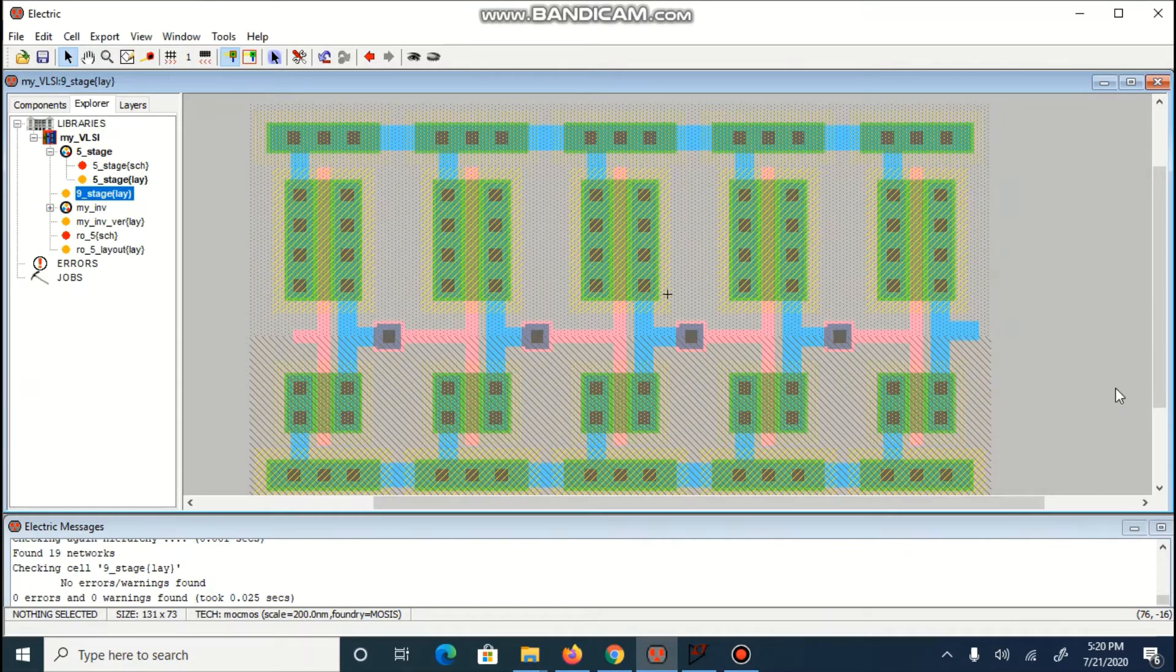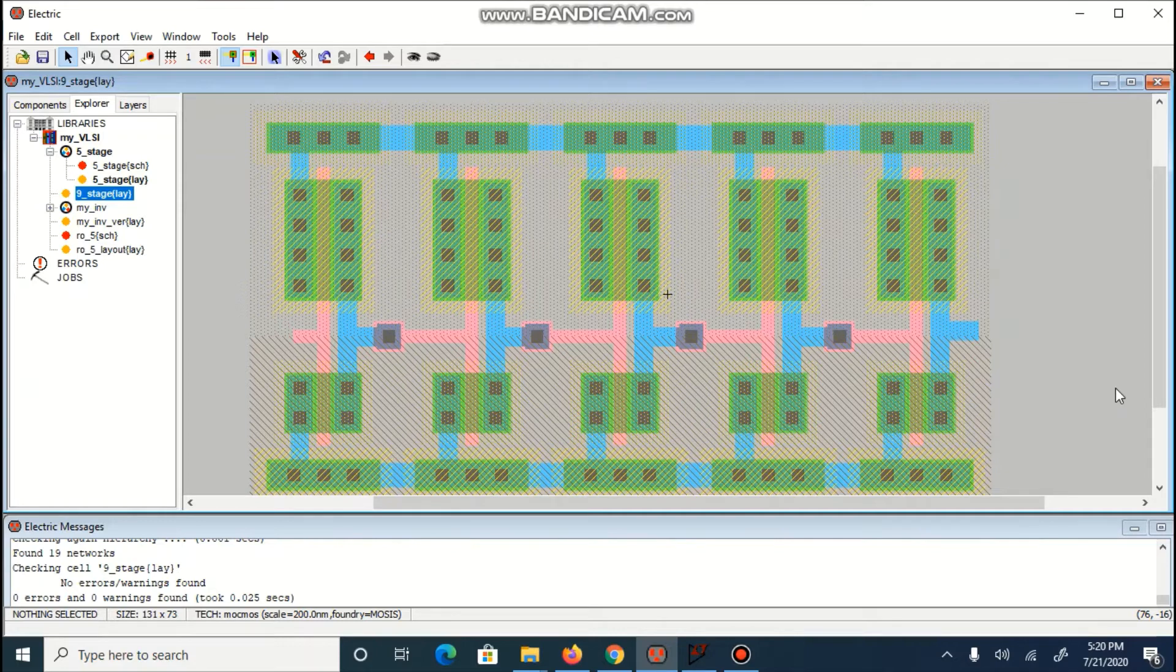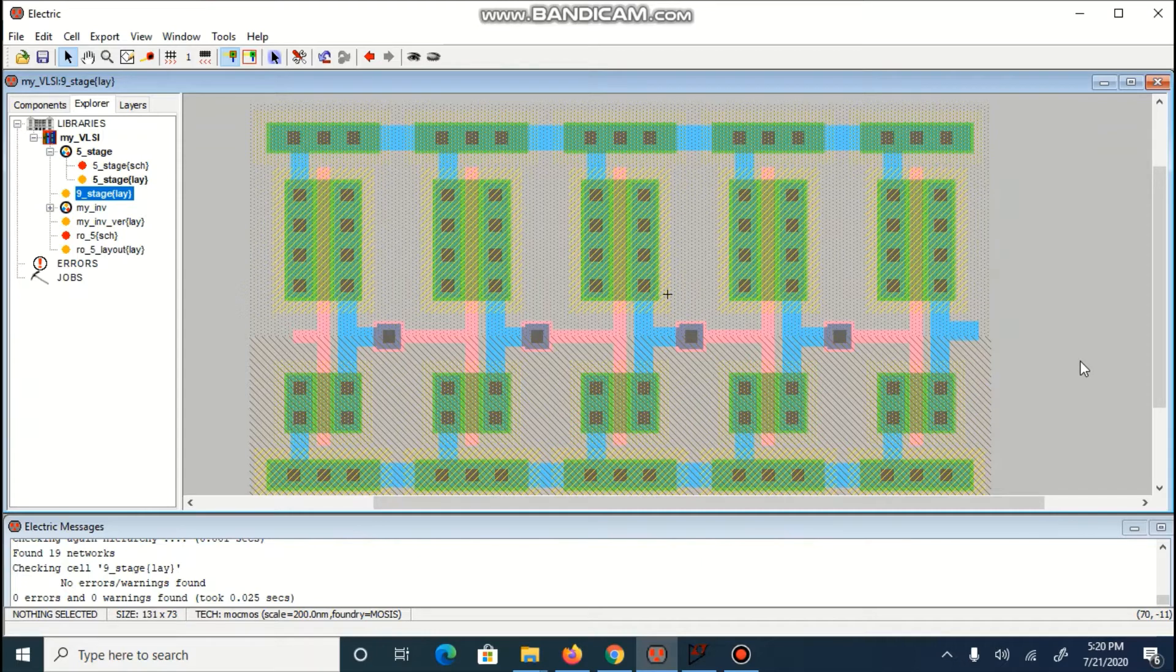Already created 5-stage layout can be used to create 9-stage or more stage layout. We will simply use this 5-stage layout. We will remove last inverter connection with the first inverter connection. And afterwards, we will simply copy these 5 stages.